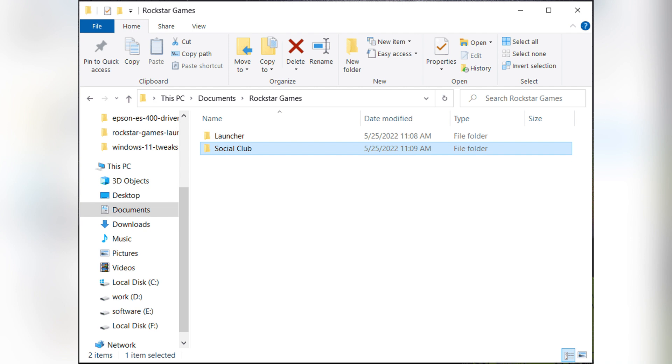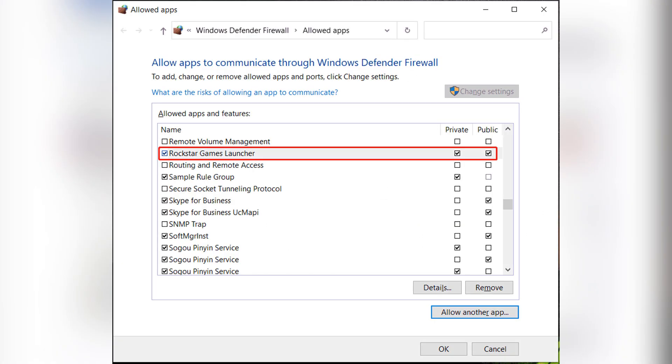Three, allow Rockstar Games Launcher through the firewall. In the Windows search bar type firewall and open it. Click allow an app through firewall, then click change settings and allow another app. Click browse then go to C, program files, Rockstar Games, launcher, then launcher, then launcher.exe. Click add and make sure both private and public boxes are checked, then click OK.